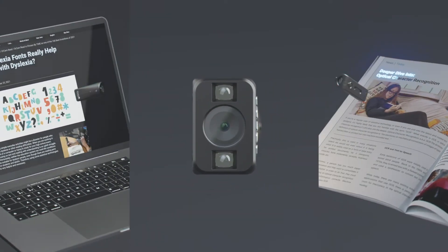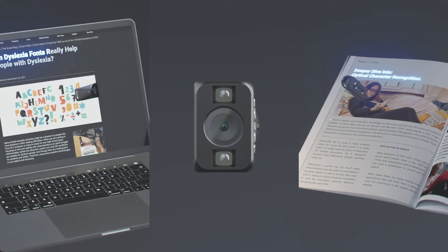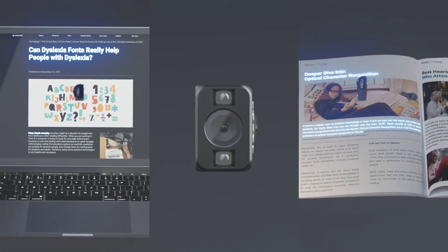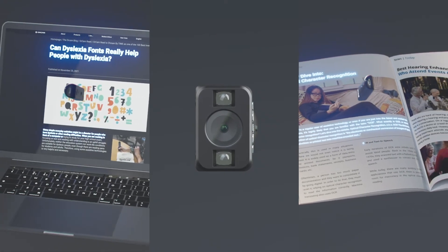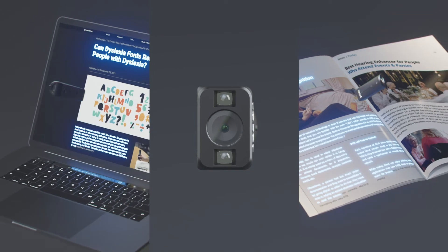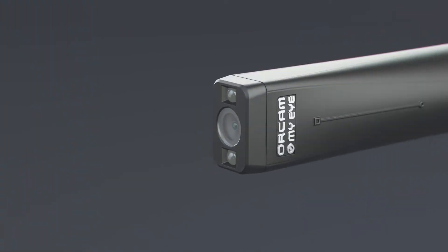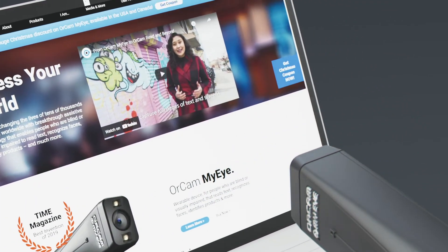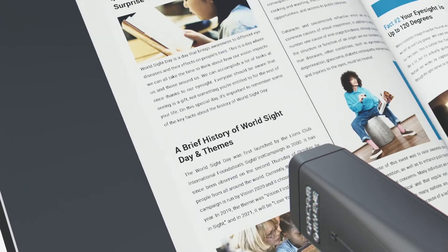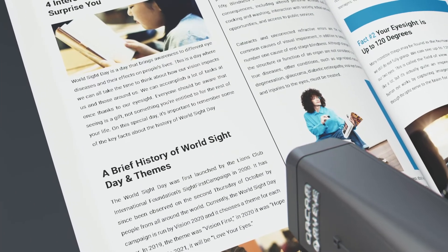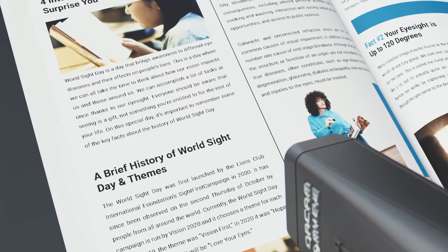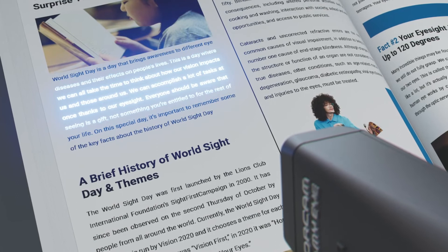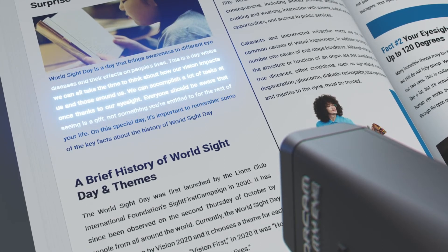OrCam MyEye's versatile set of features help increase independence at school, home, and throughout daily life. Instantly read the text that you want from any kind of printed or digital surface such as a book or computer screen. Interactive smart reading helps you pinpoint specific text.